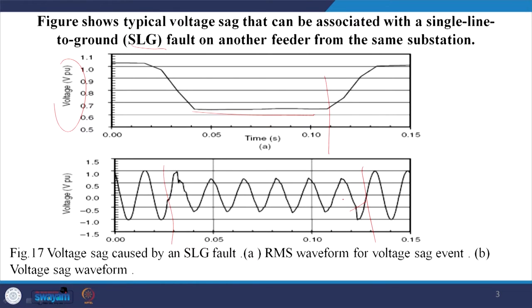You can see the picture clearly. This phenomenon is categorized as a sag.